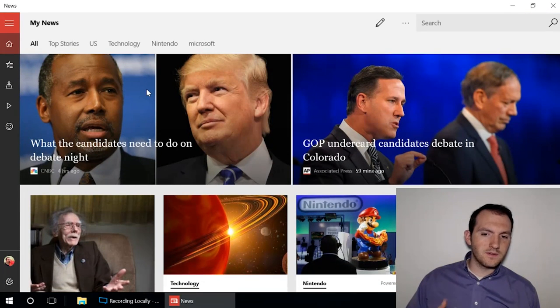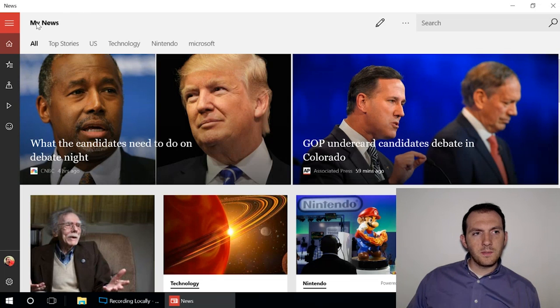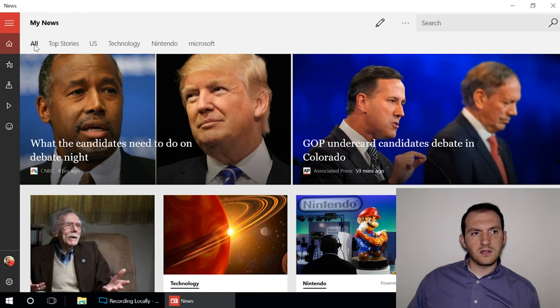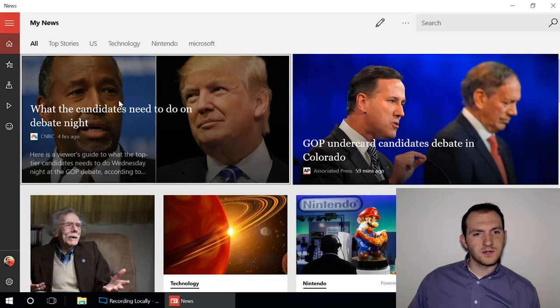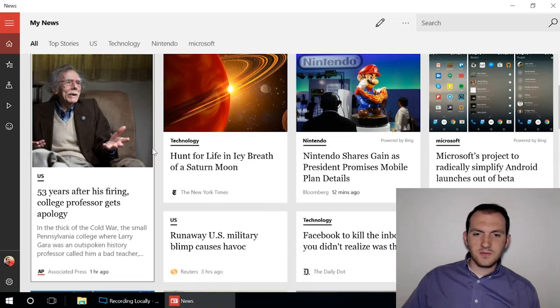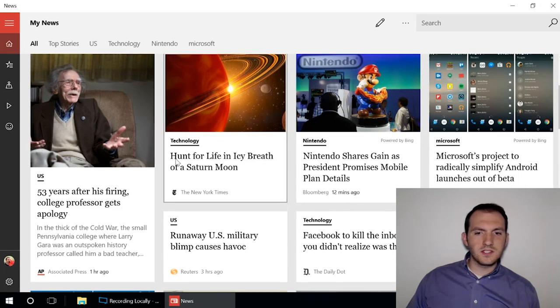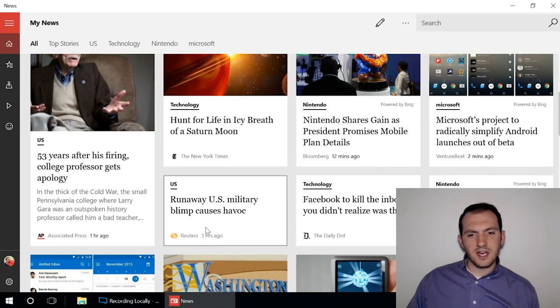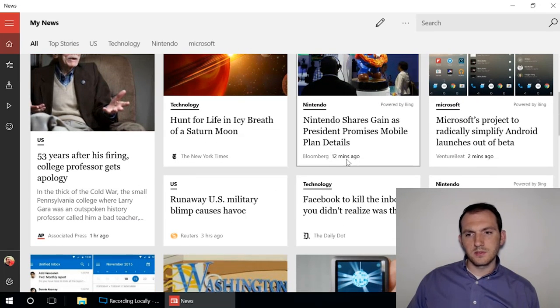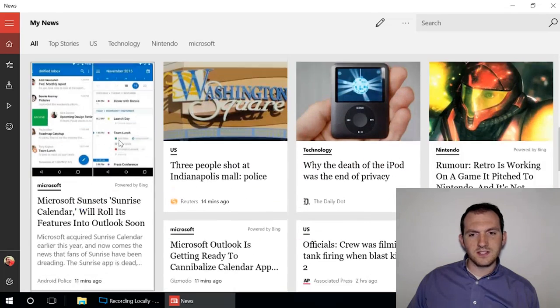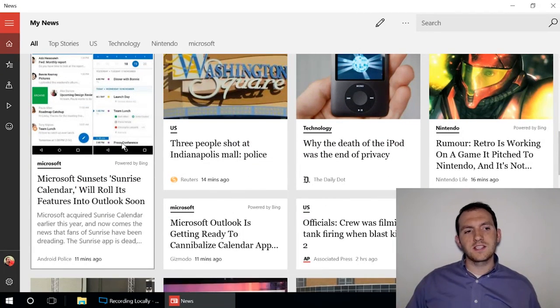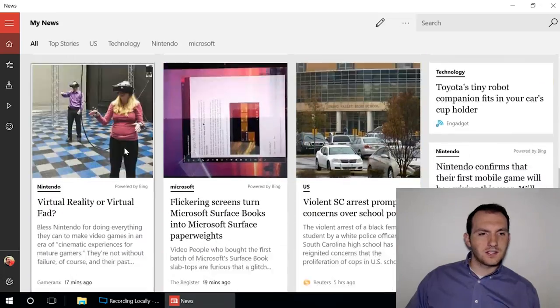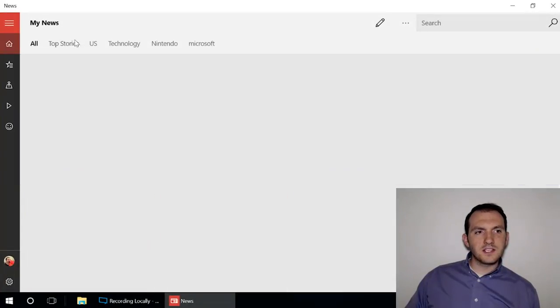When you open up News, you're welcomed by My News, which includes all top stories and then things that you can add and customize from your interests. This collects news from a lot of different sources. You can see here things from New York Times, Reuters, Bloomberg, VentureBeat, Associated Press - collects news from all over the web and puts it into one easy to find location.